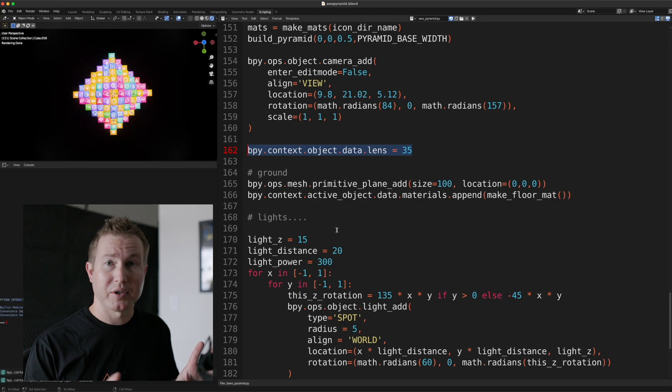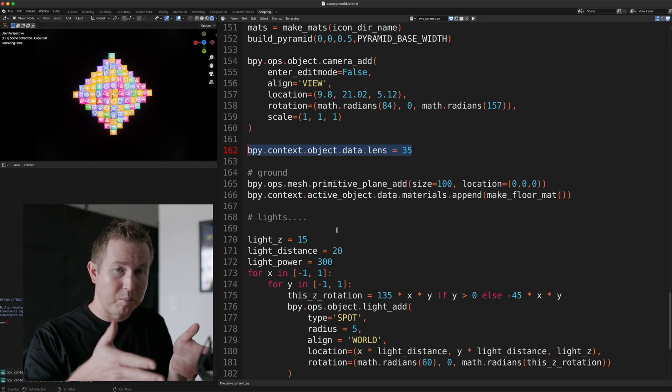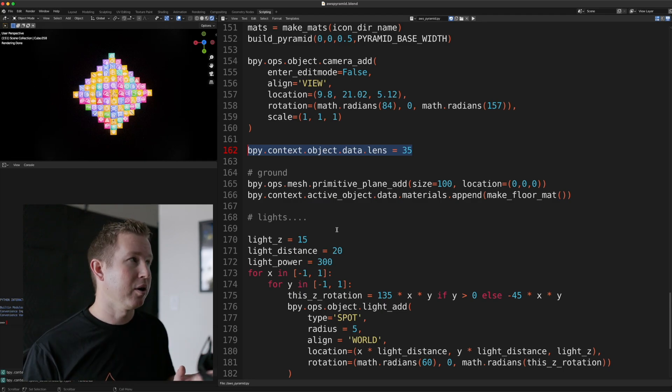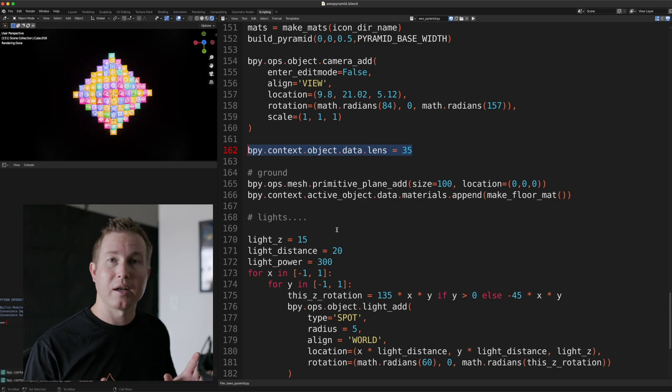The lens focal length is actually how wide that camera angle is. So a lower number is wider. Higher number is like a more narrow field of view.